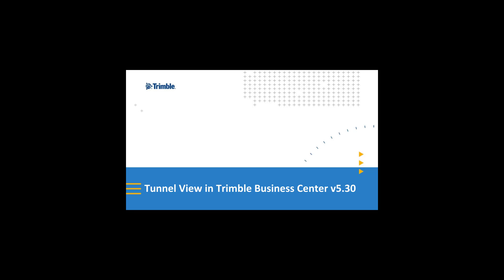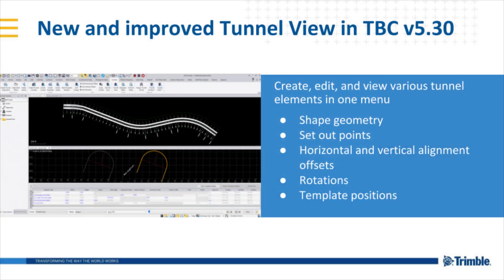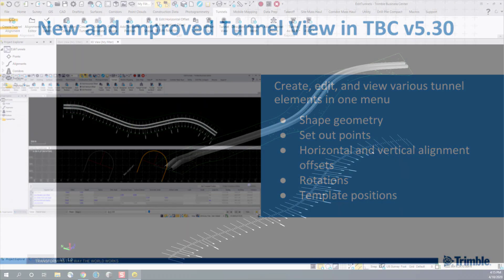The tunnel view is used to examine any created and keyed in tunnel design elements for tunnel corridors in TBC. Items such as tunnel designs, template changes, shapes defining the tunnel geometry, set out points for drilling and blasting, as well as alignment offsets and rotations can all be viewed and edited in the tunnel view. The power of the tunnel view is to view and edit all of these key features from one menu.